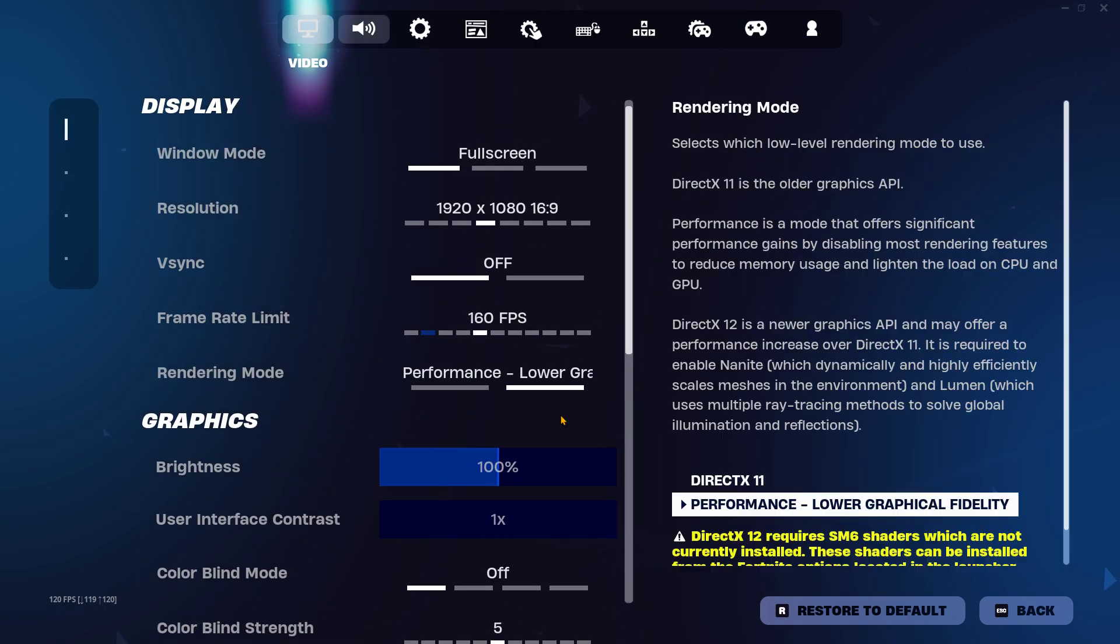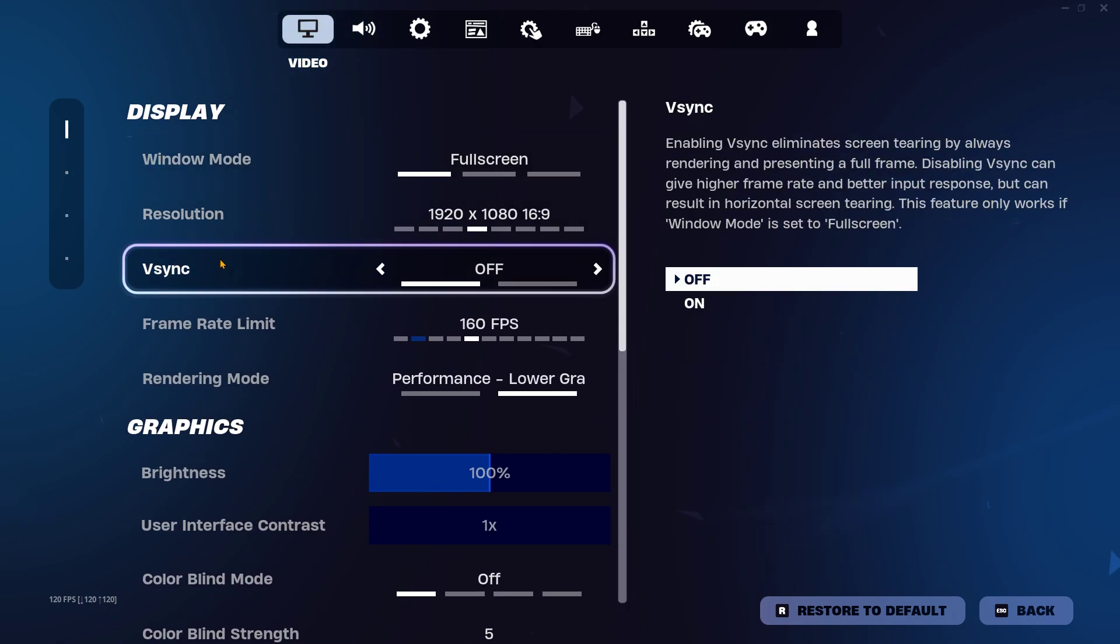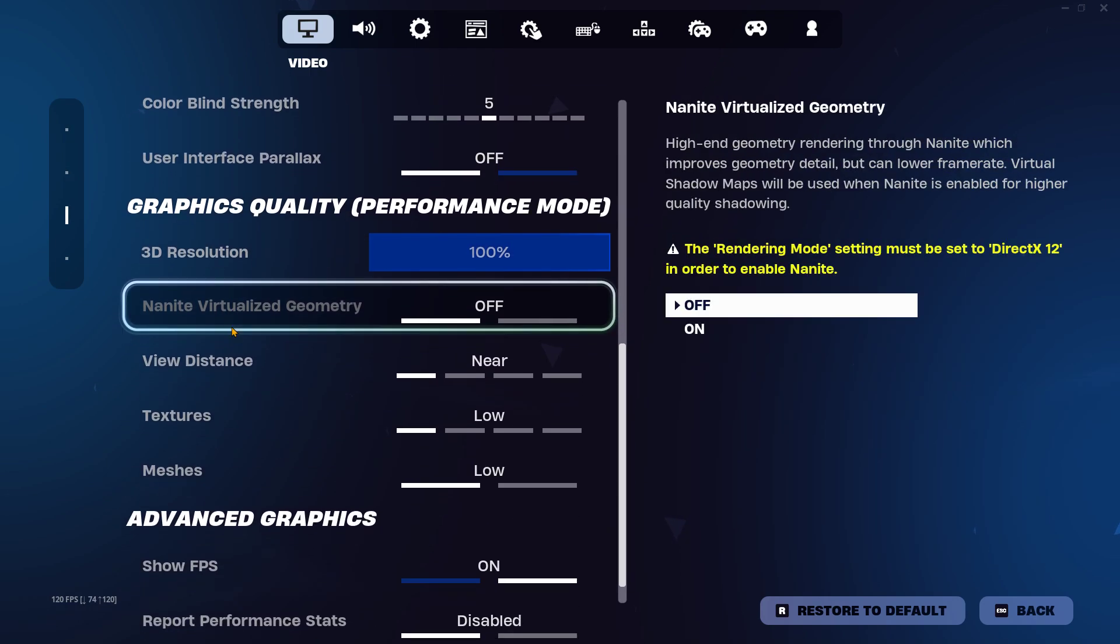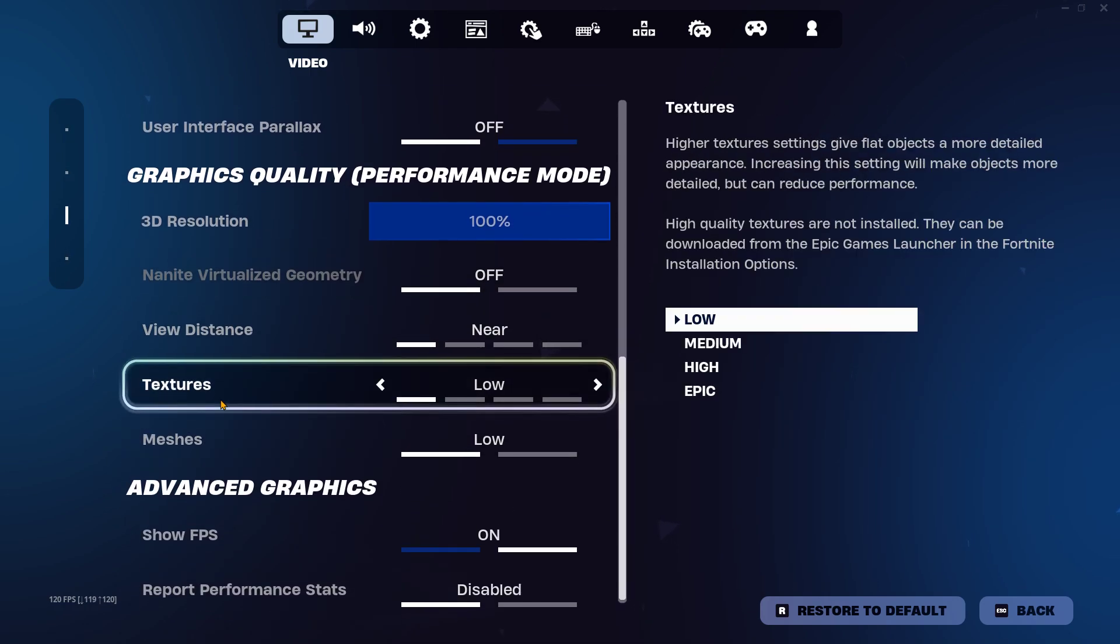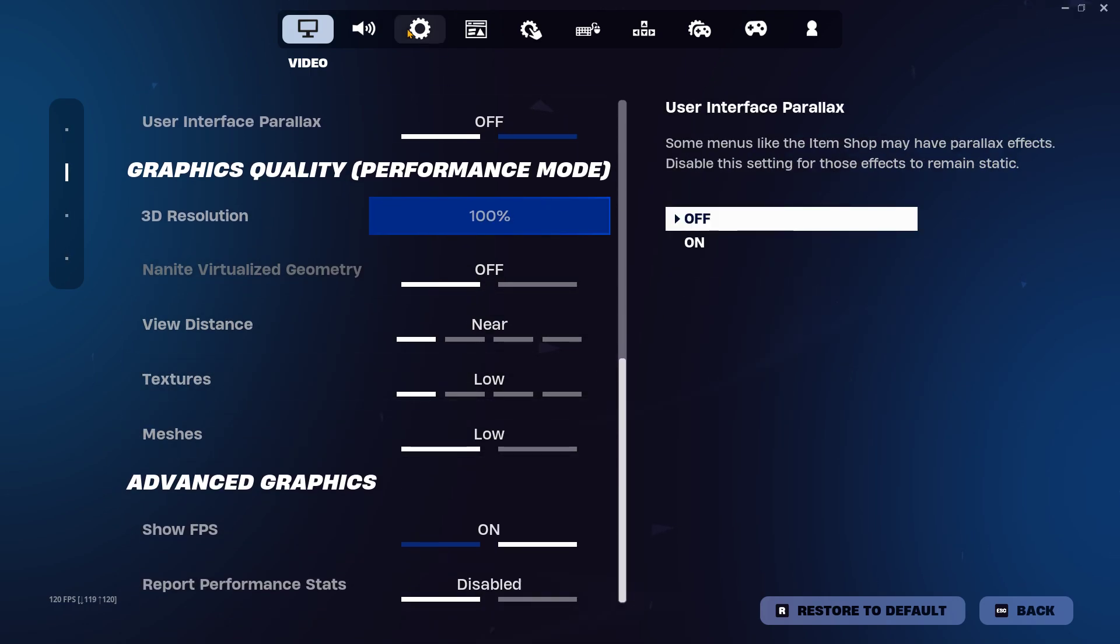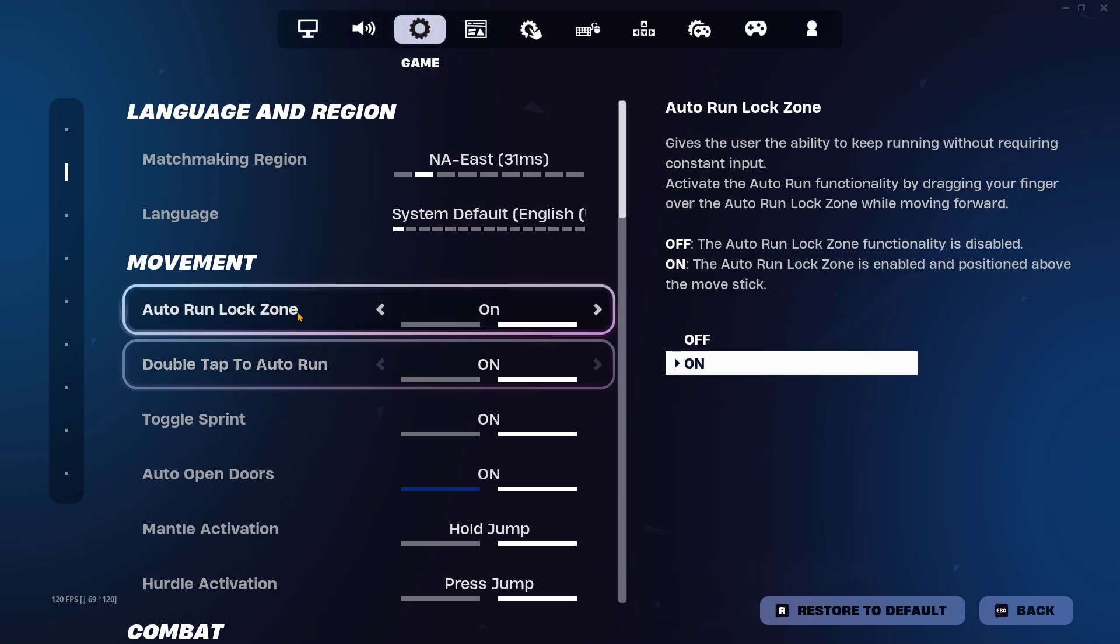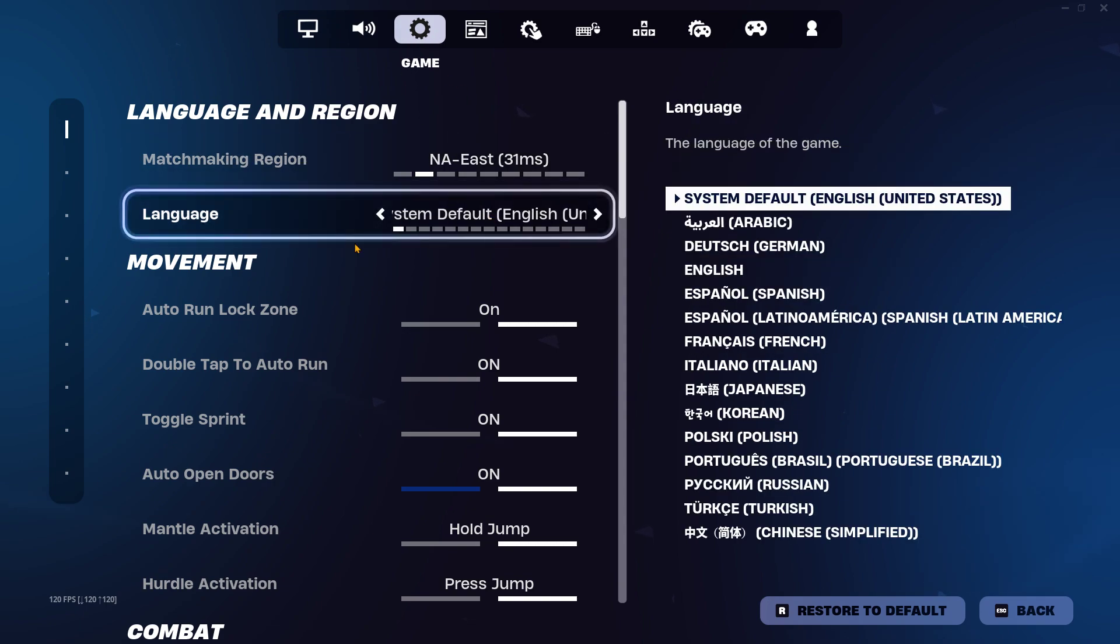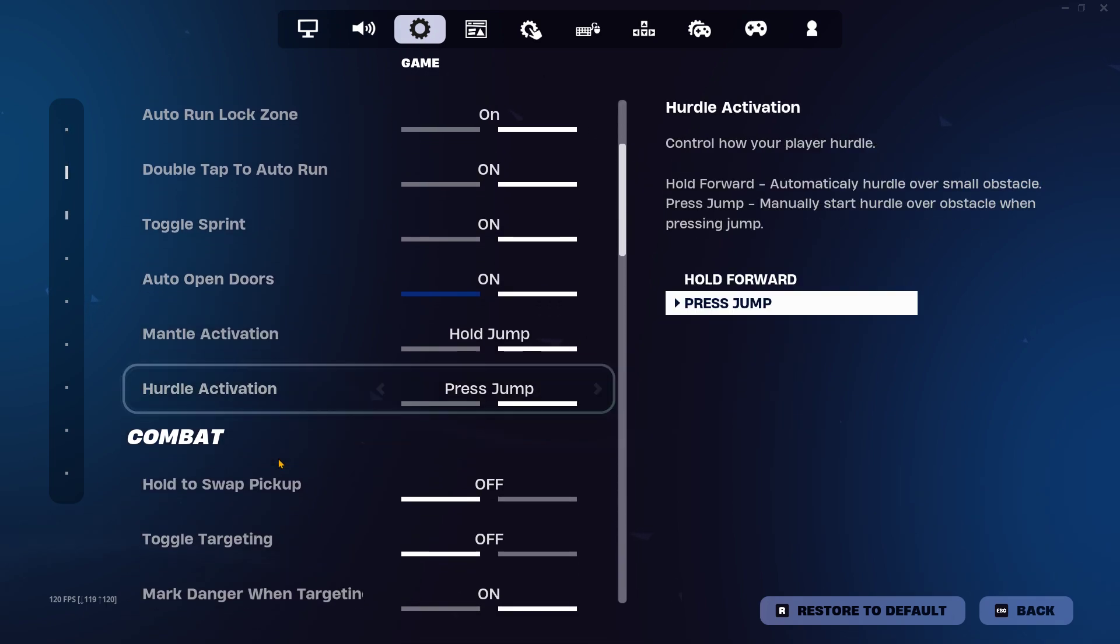The next thing you want to do is a very simple fix. Make sure all your settings are on low. Obviously, you want to go to the game settings.